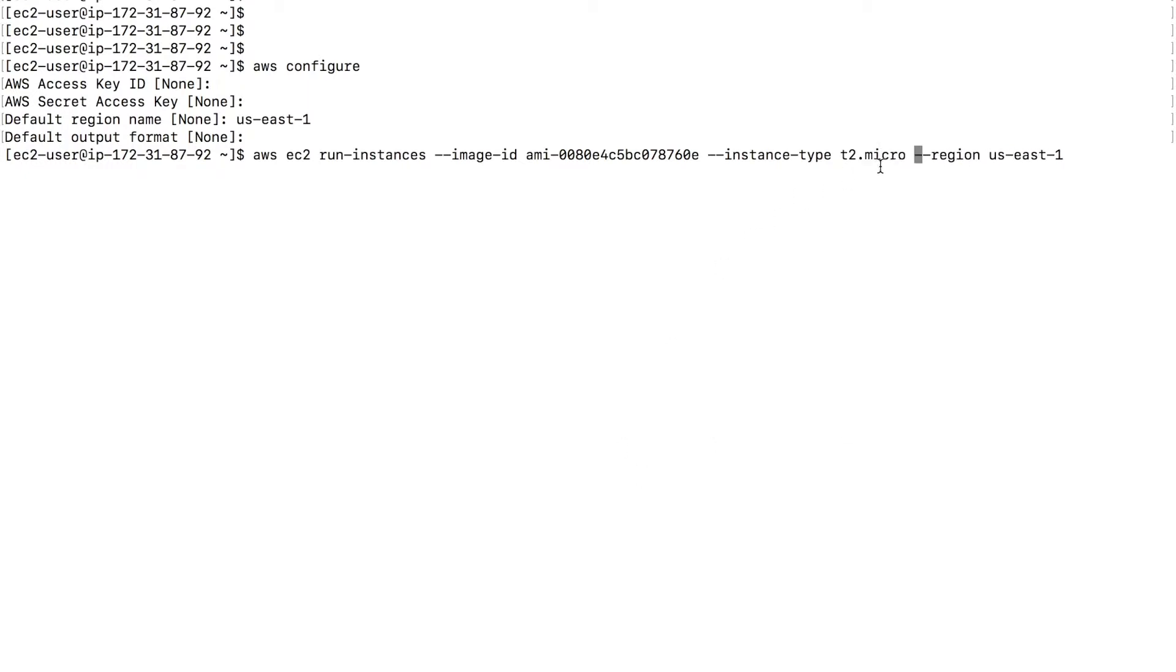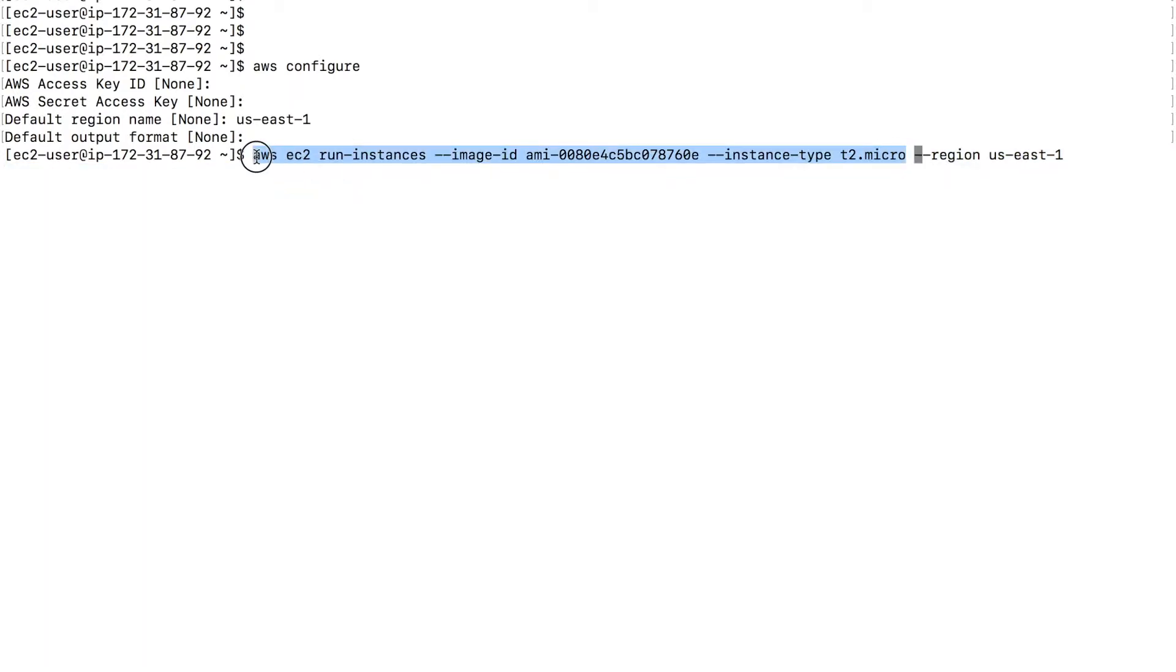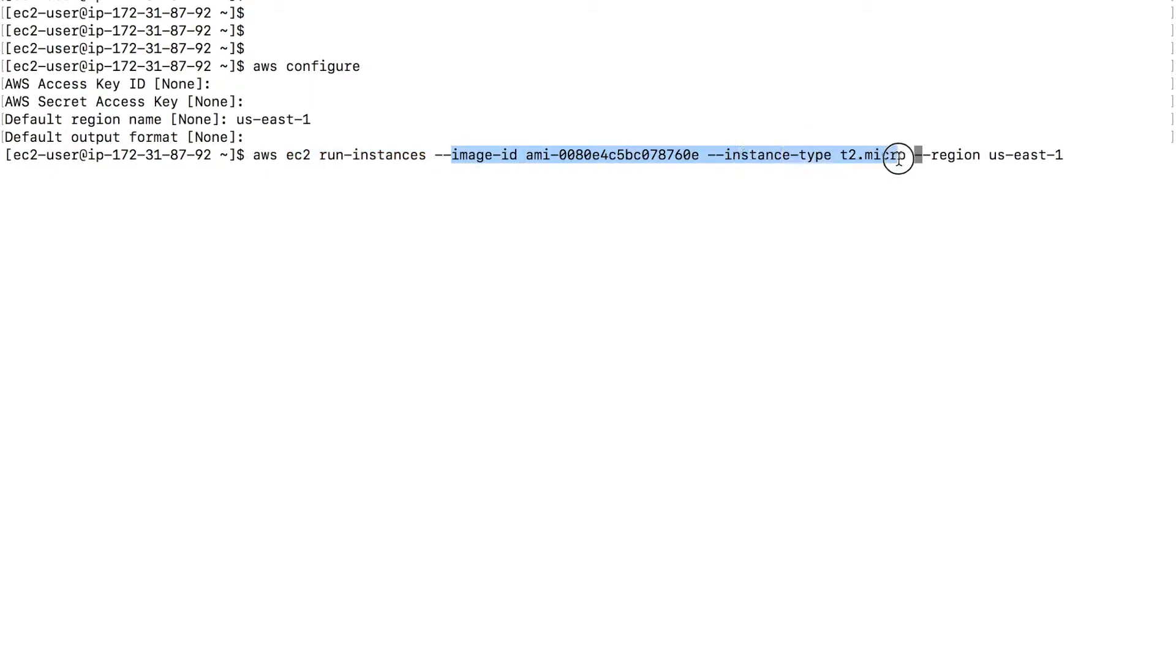And one more thing that I need is --instance-type t2.micro. Now, all I need to launch an EC2 instance is this. AWS EC2 run instances image ID. So you need to provide the image ID and the instance type. Anything else is not necessary.